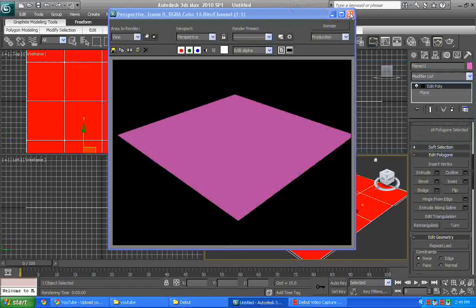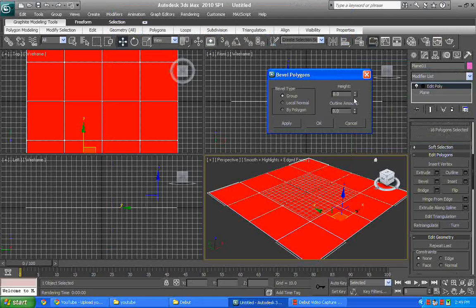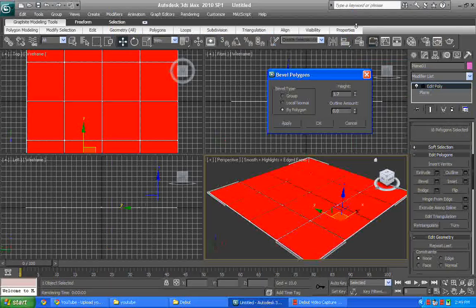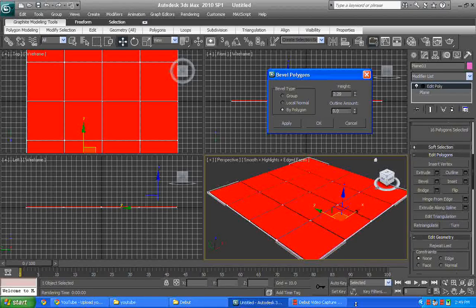So we go to bevel to actually create the tile. And in bevel we have three options: group, local normal, by polygons. We select the by polygons. In height we put it, bring it to 2, 2.2 or 2.3.